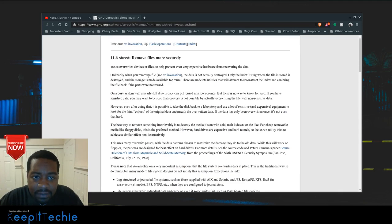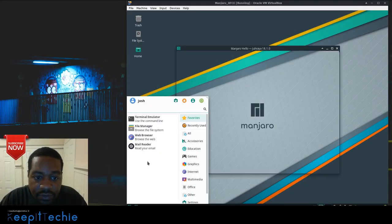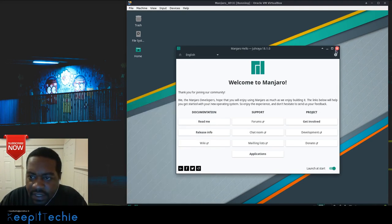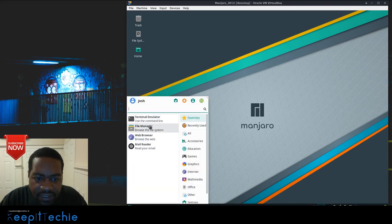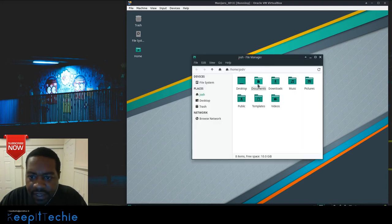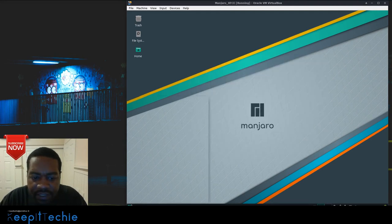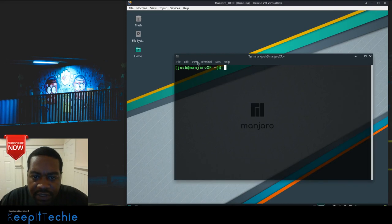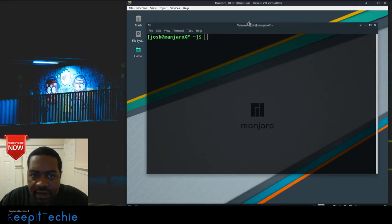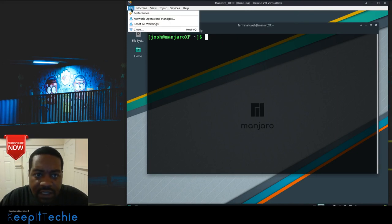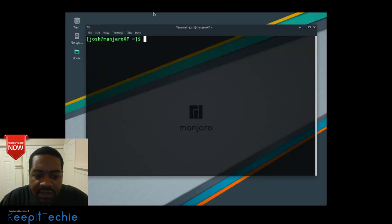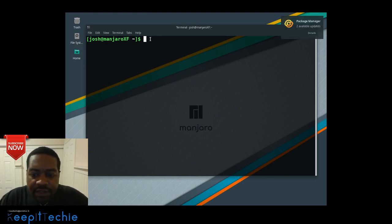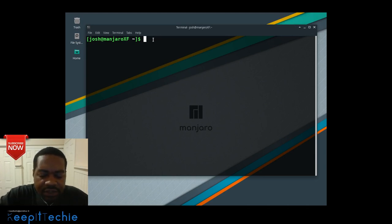The distribution I want to use today is Manjaro — the same virtual machine I used in the last video, because it has all those files I created. Let me go to the file manager to verify where they are. They're in my Documents directory. Now, the shred command is not a package you have to install — it's already built into the operating system.